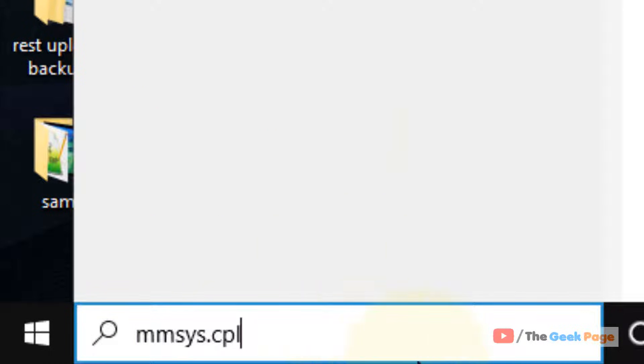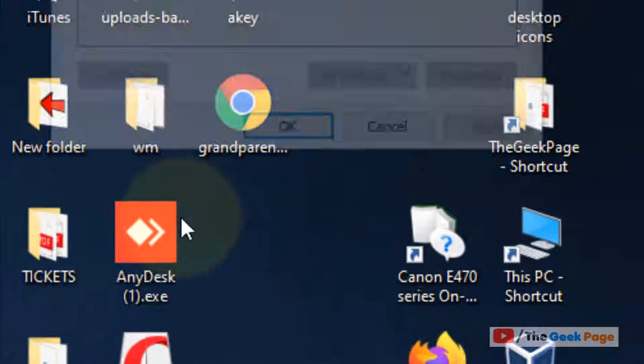Just press Windows and S together to open the search and now type mmsys.cpl. Now click on it.